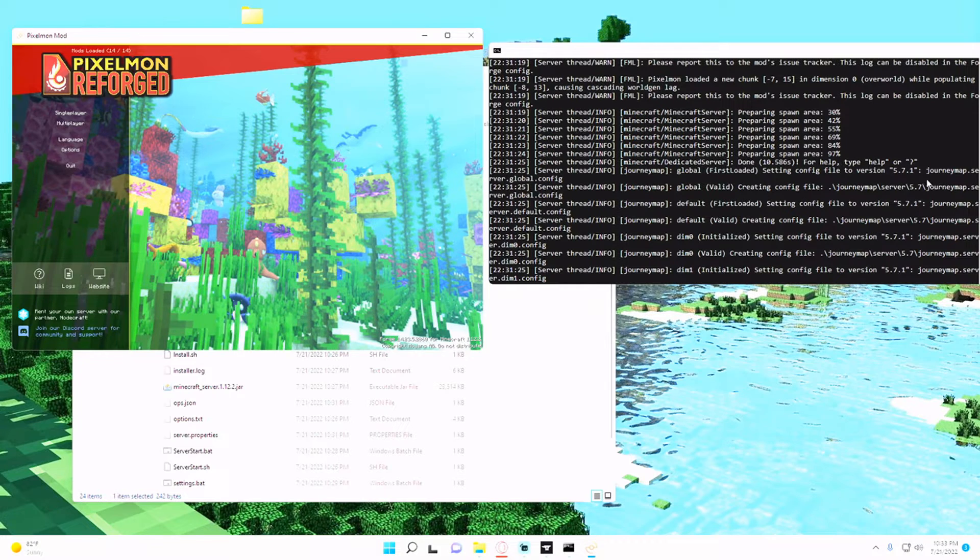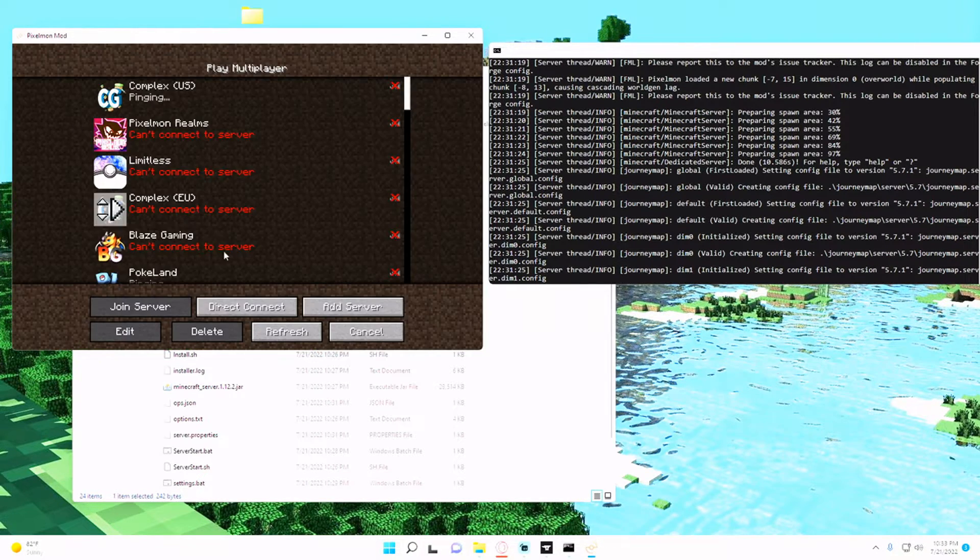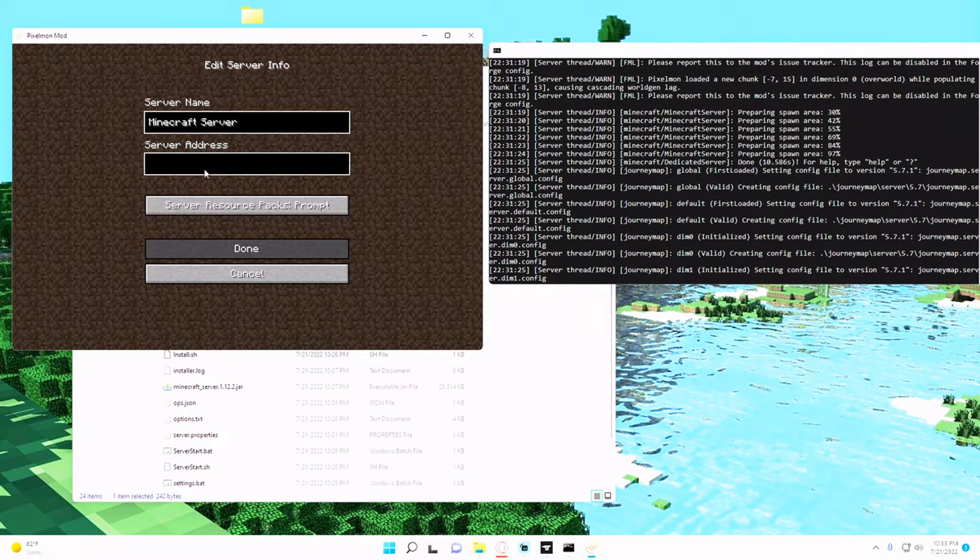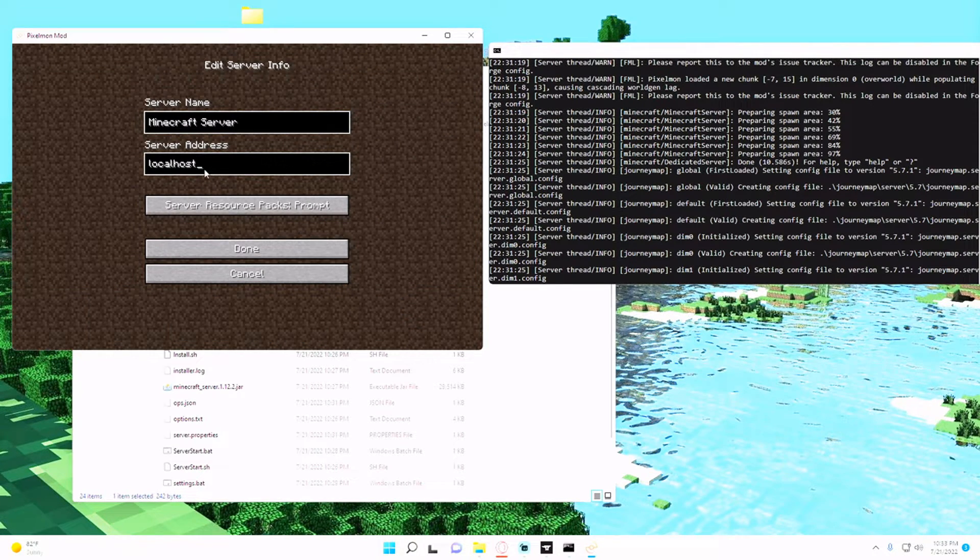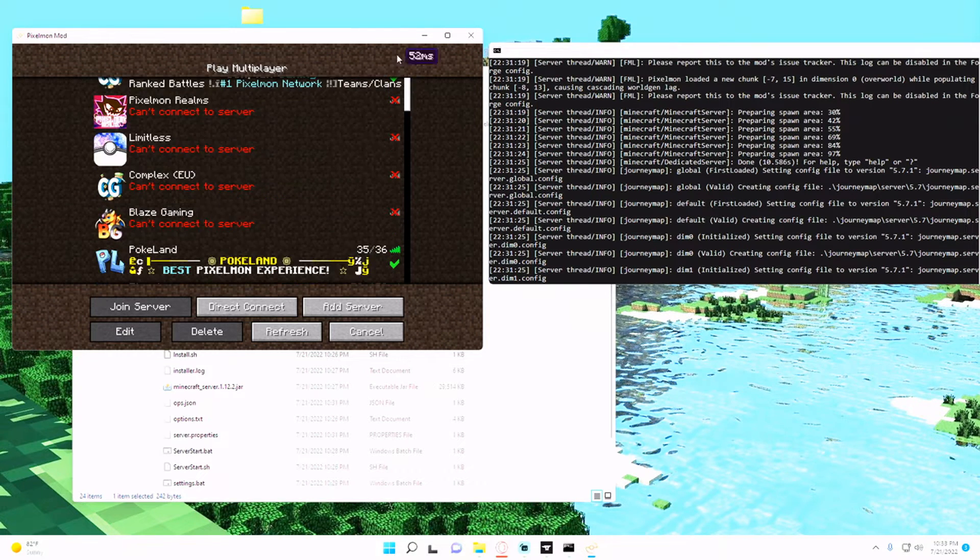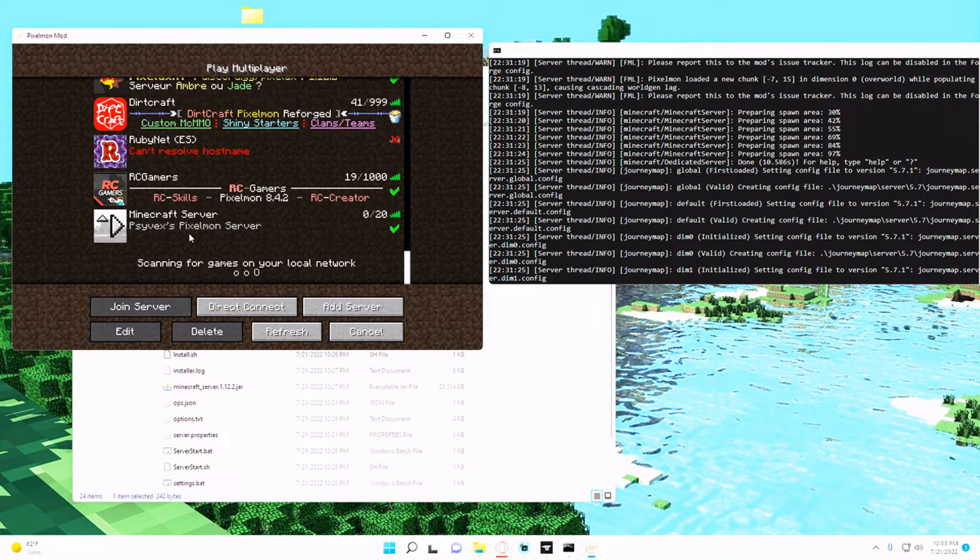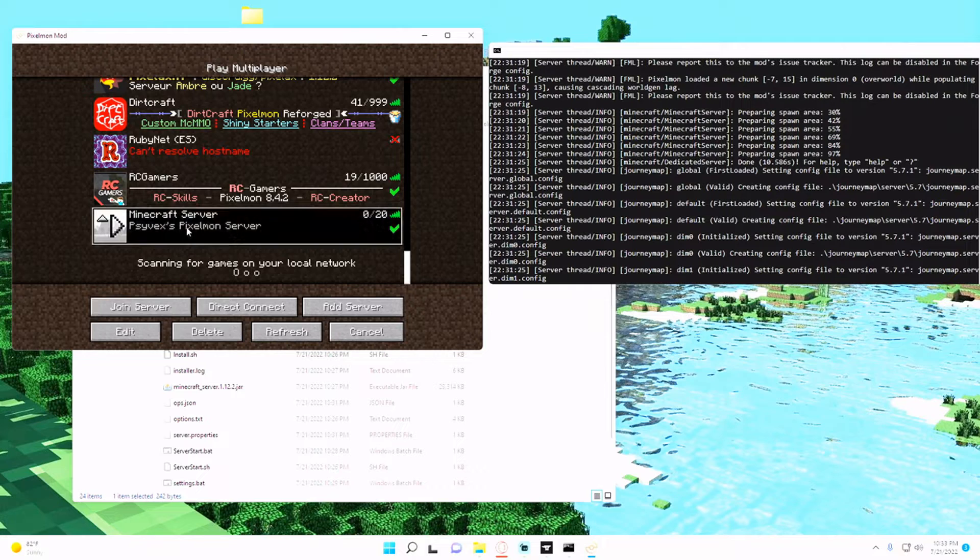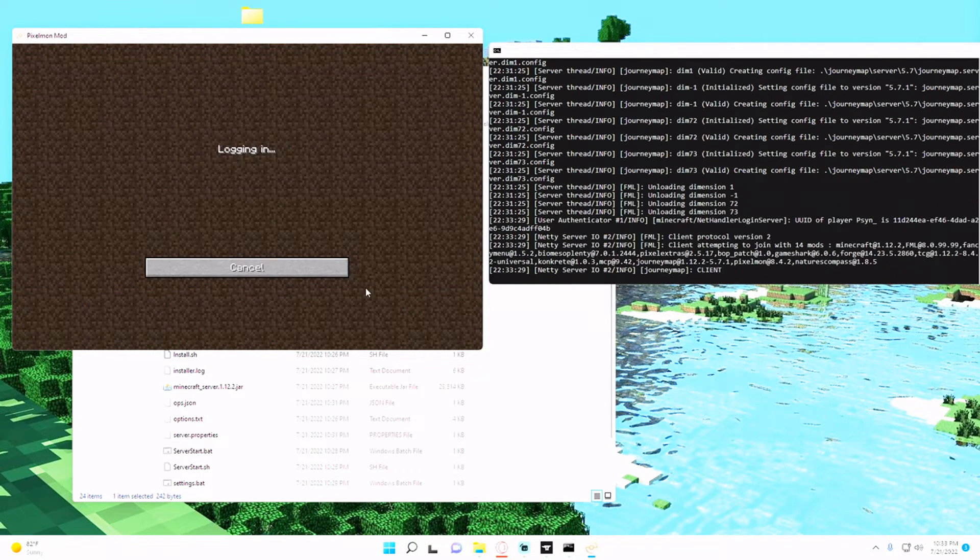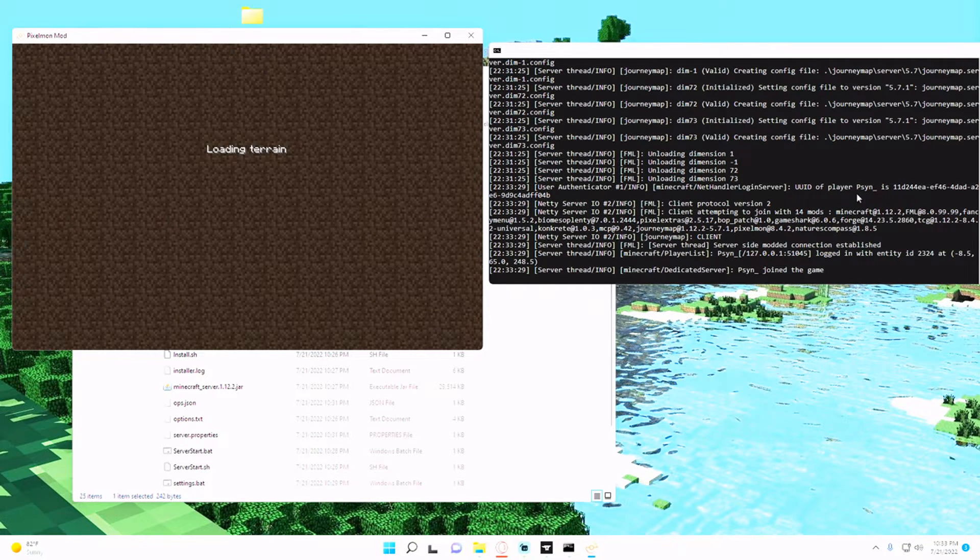And so now in the Pixelmon I'm just going to hit multiplayer, add server, and in my case I'm just going to type in localhost. And then I can scroll all the way down to the bottom and you'll see it's Cymex's Pixelmon server.